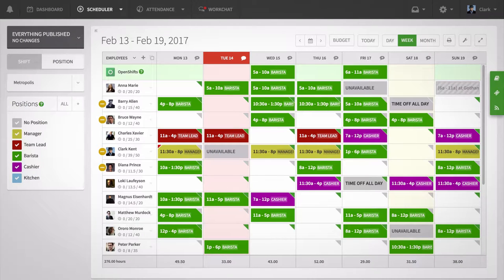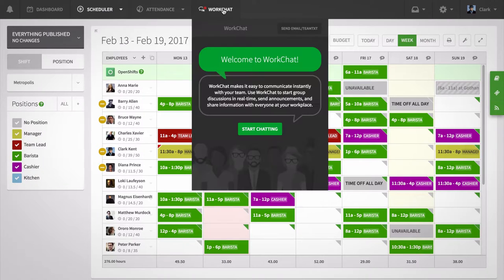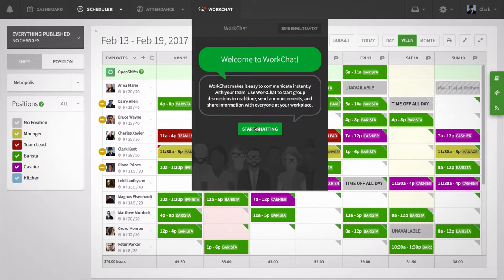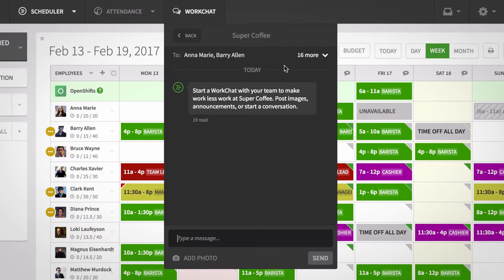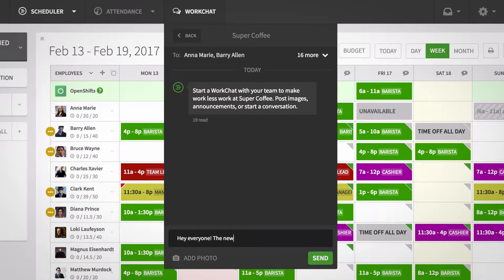To start a conversation, open the WorkChat tab on your device. You can send a message to everyone in the business, like an announcement of a new product.